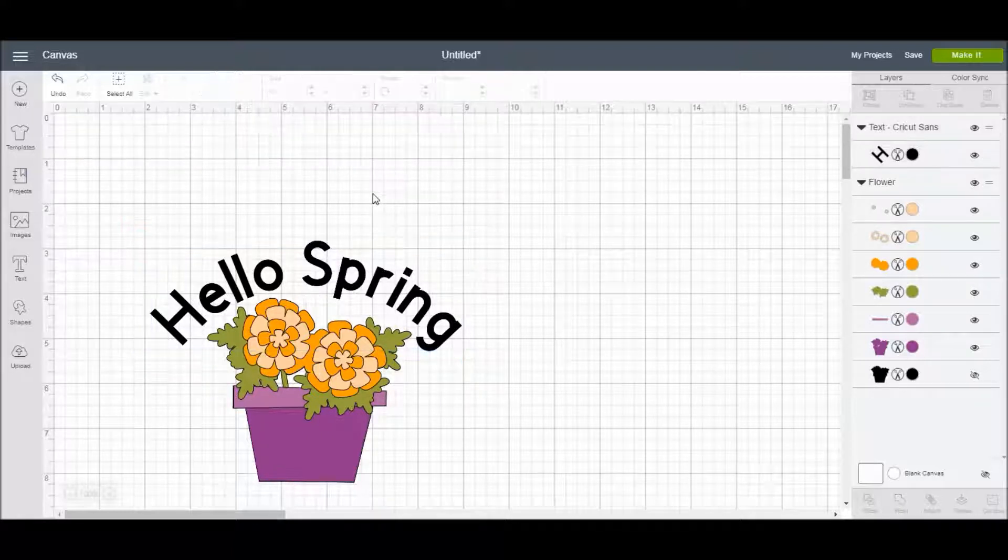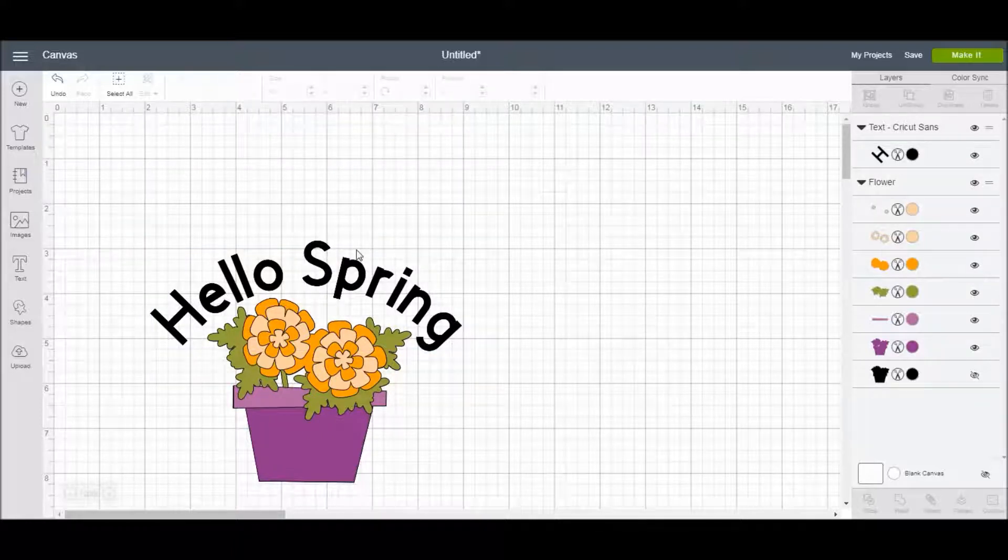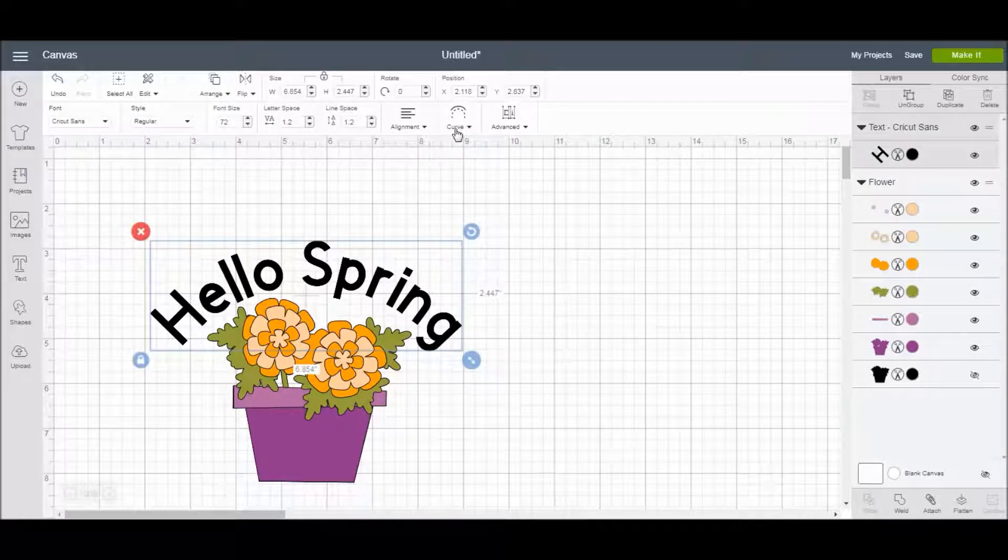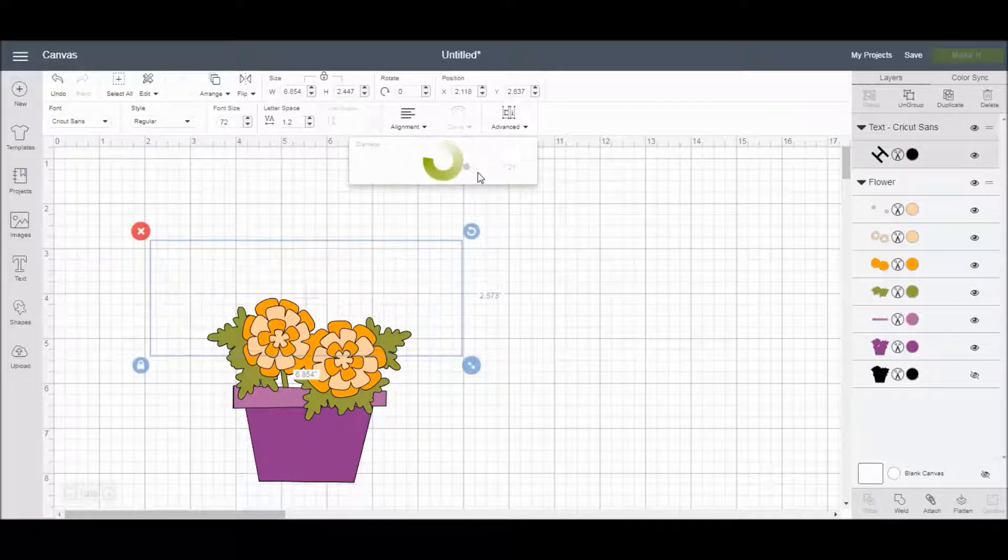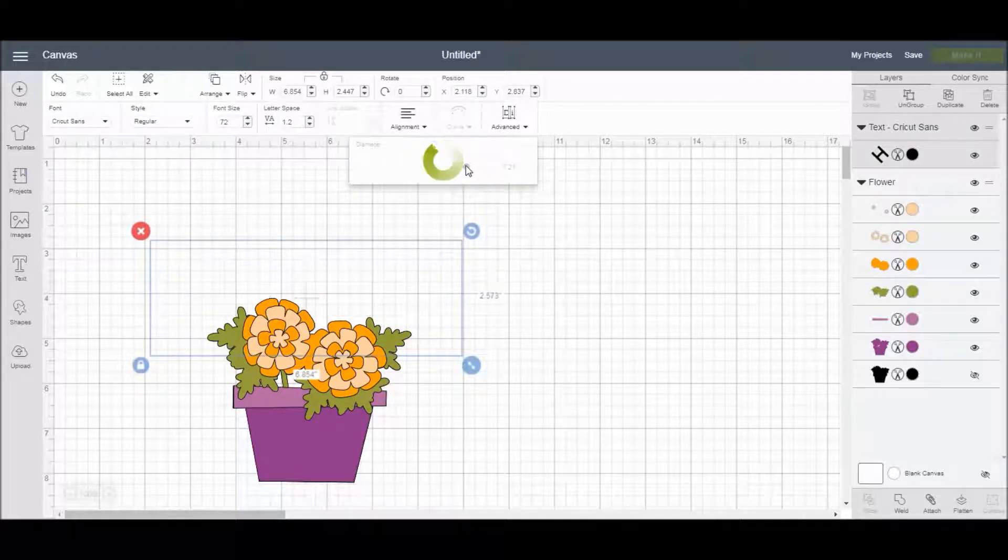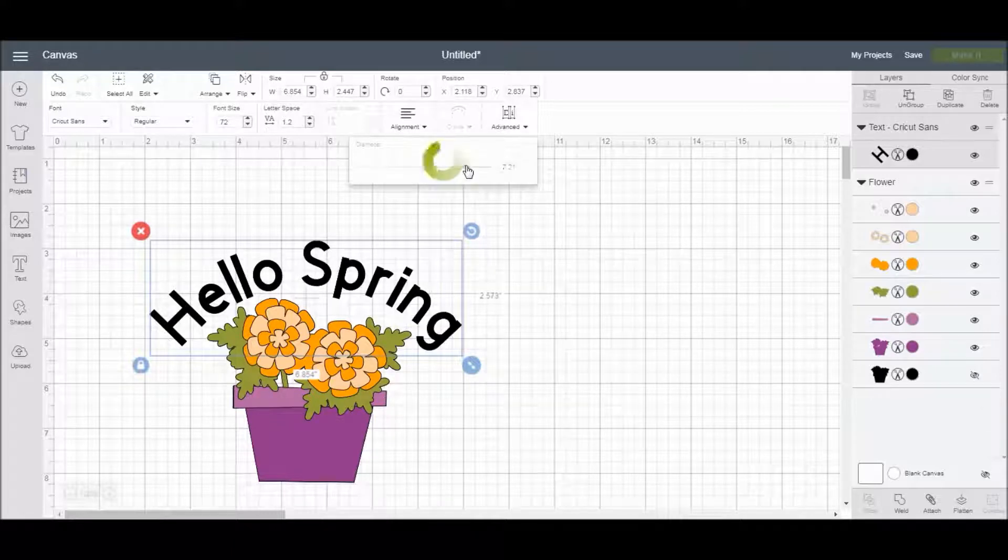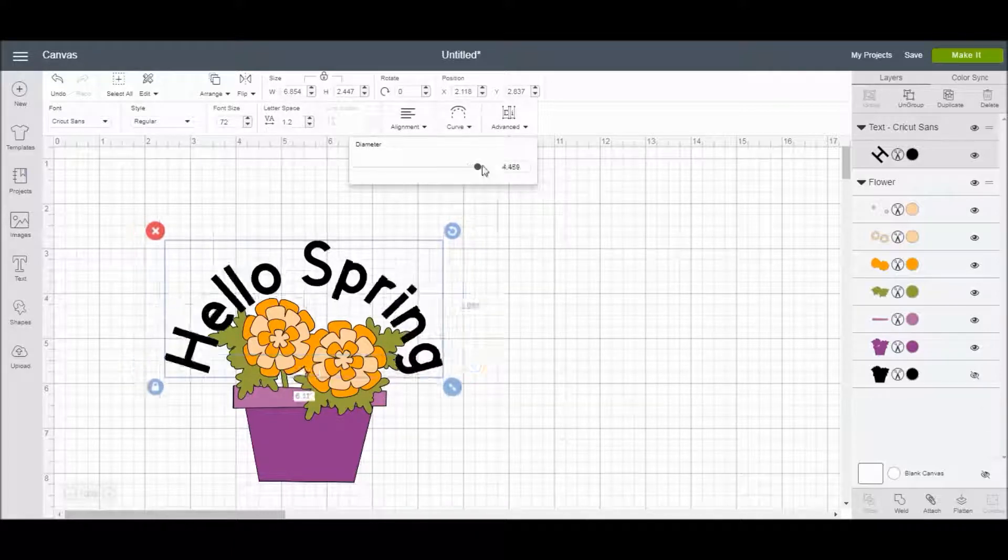That looks good, so I think that's how I will leave it for my project here. You can play around with this, but you can actually curve the text if you want until it's all the way around in a circle.